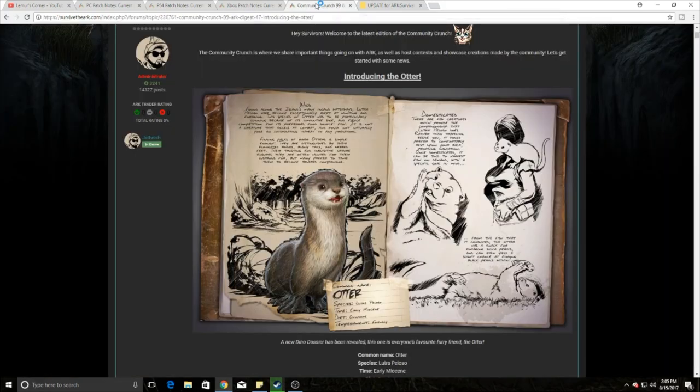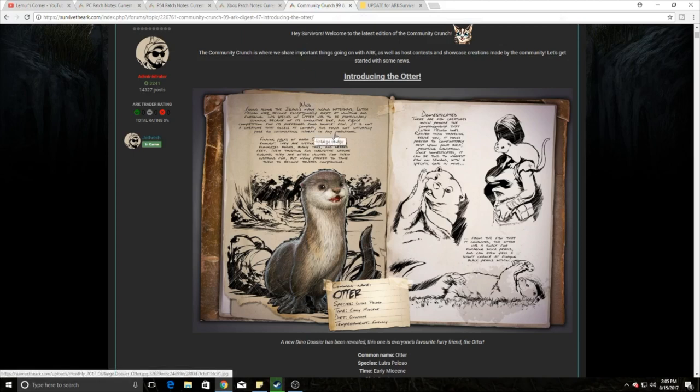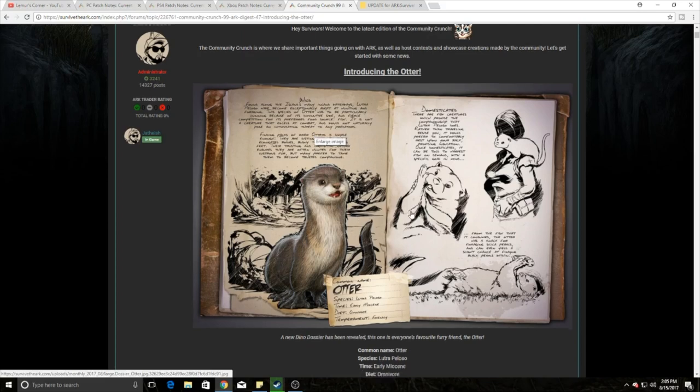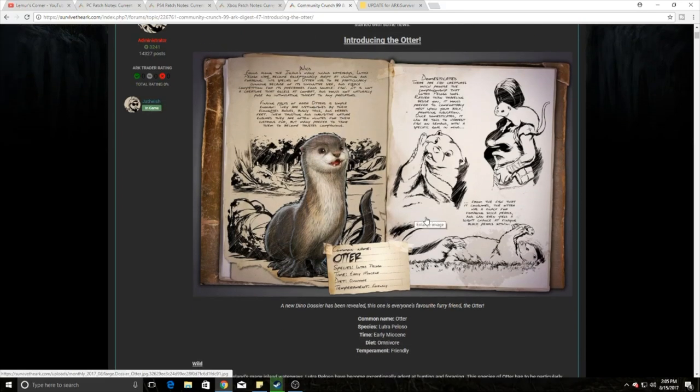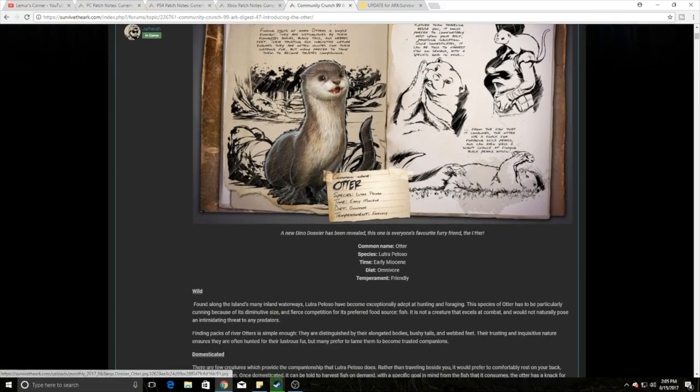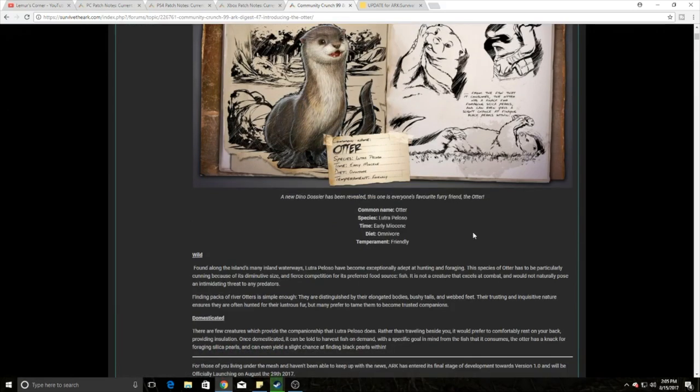In Community Crunch 99, we have all kinds of new stuff coming out. Very specifically, we have the otter. He looks really cool, kind of cute too. But moving on, pretty much the otter just looks like it produces pearls for you is what it really looks like. It's the biggest thing and you have a chance to get a black pearl on it. So that's pretty much what it looks like.